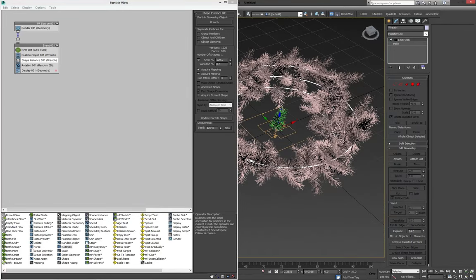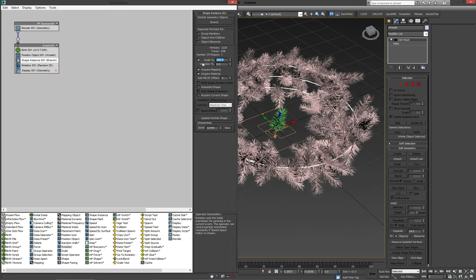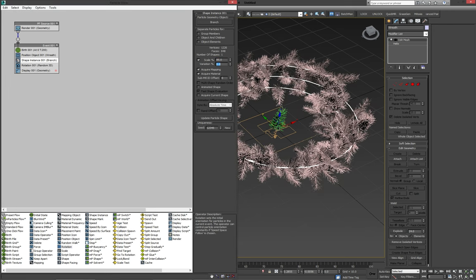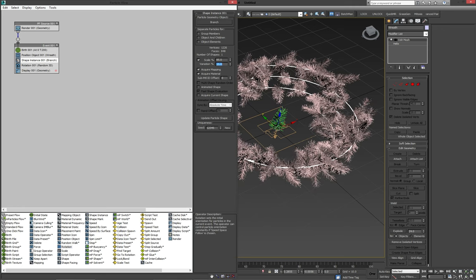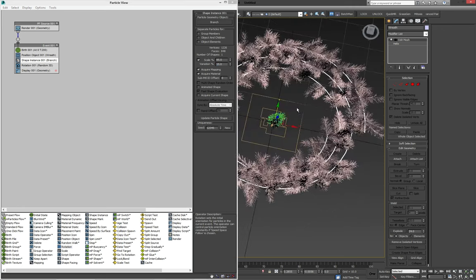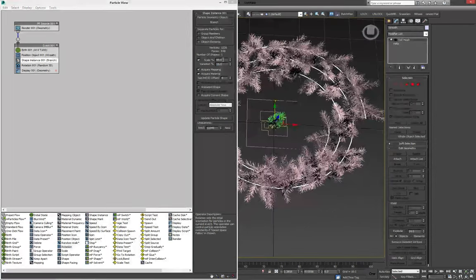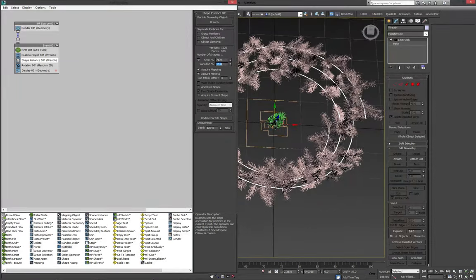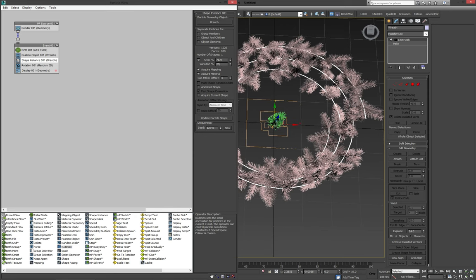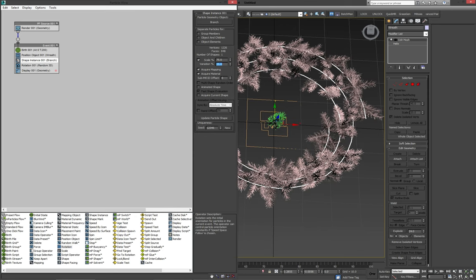I think making the branches different sizes works better is mess with the scale. So let's put the scale 85 and give it a variation 15. It looks okay. I think we can go even further. Let's make it 75% and a variation 25.